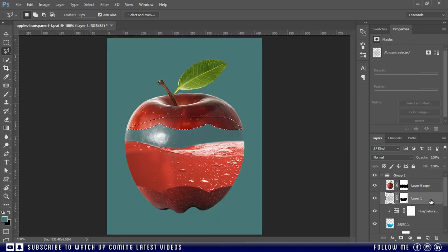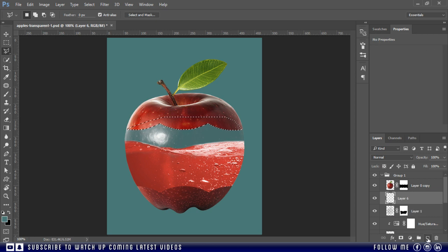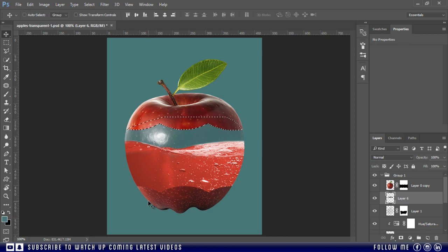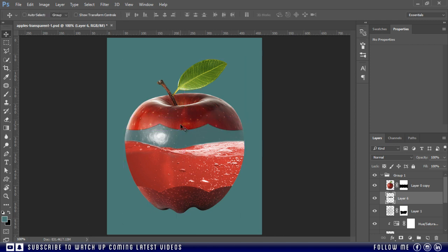Then create a new blank layer below this apple layer and fill the selection with black color. Just like this.